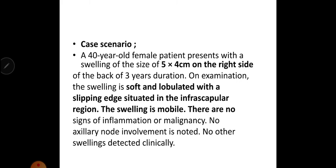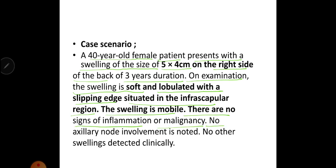A case scenario: a 40-year-old female patient presents with a swelling of size 5 by 4 cm on the right side of the back since 3 years. On examination, the swelling is soft and lobulated with a slipping edge, situated in the infrascapular region. The swelling is mobile, with no signs of inflammation or malignancy, no axillary lymph node involvement, and no other swellings detected clinically.